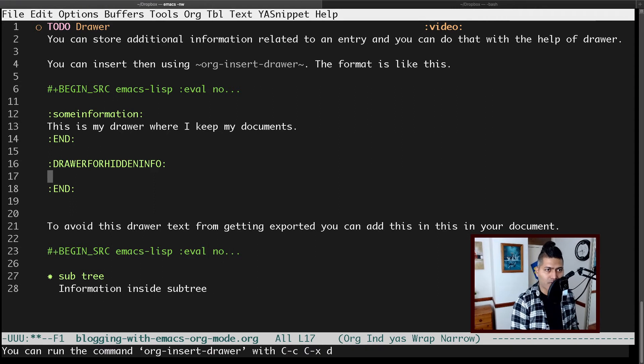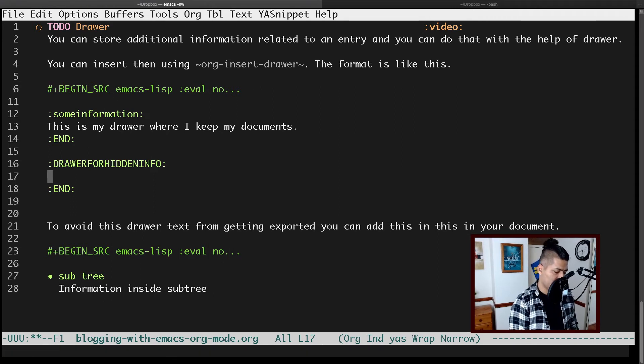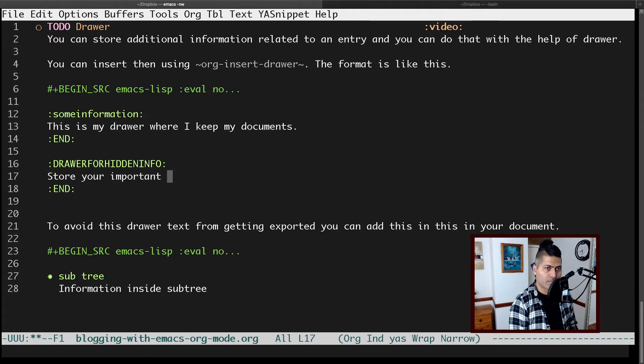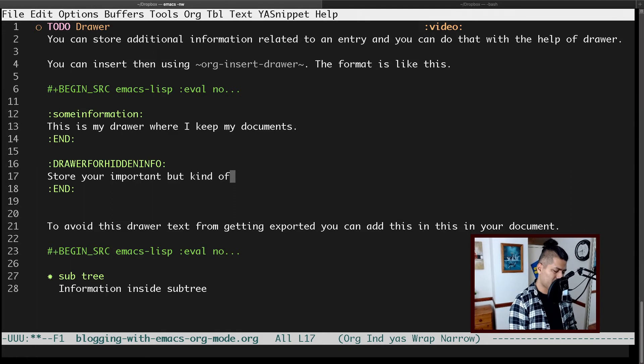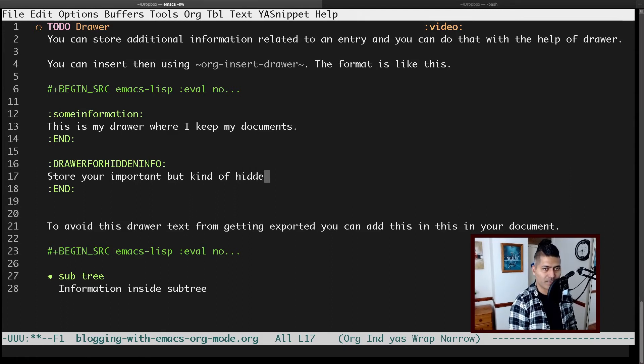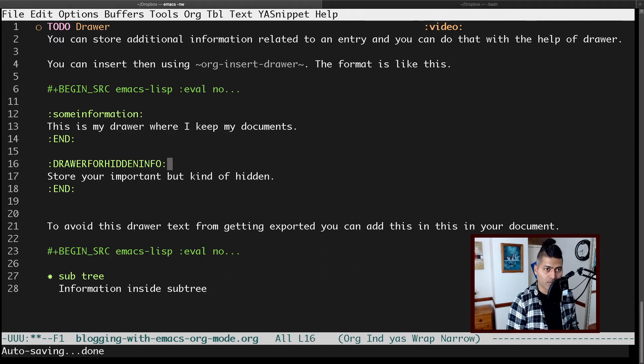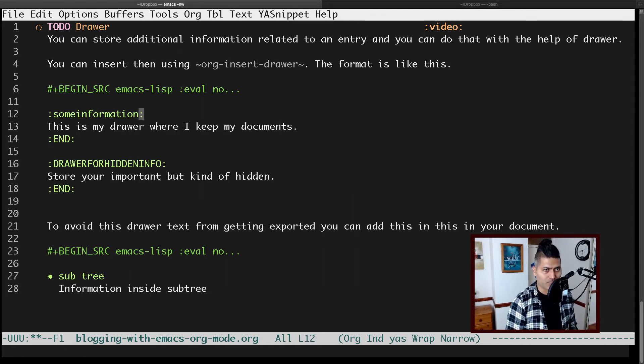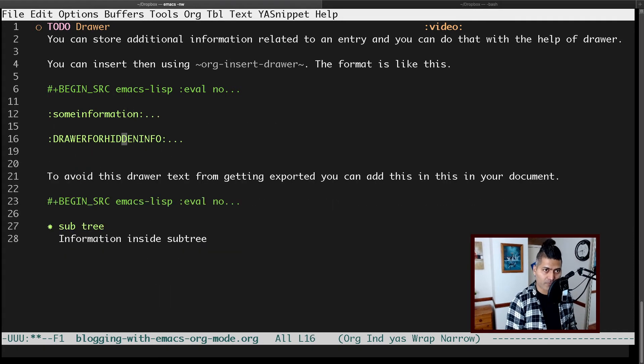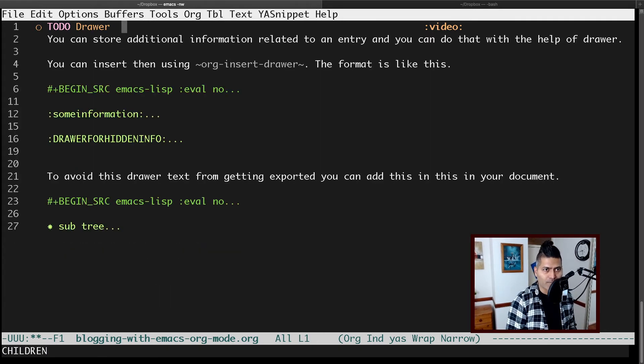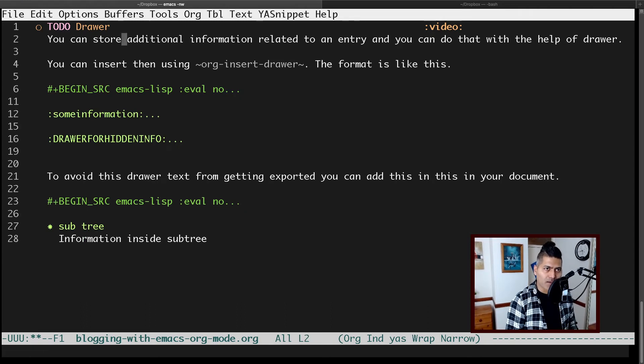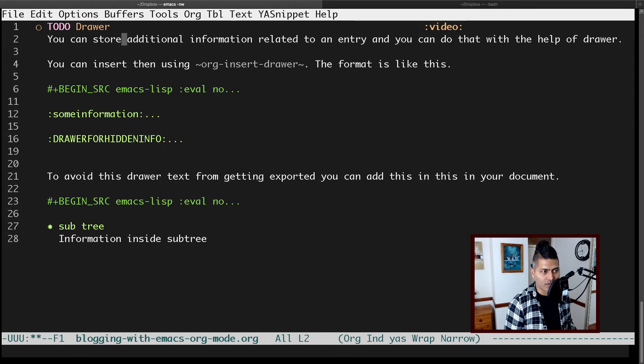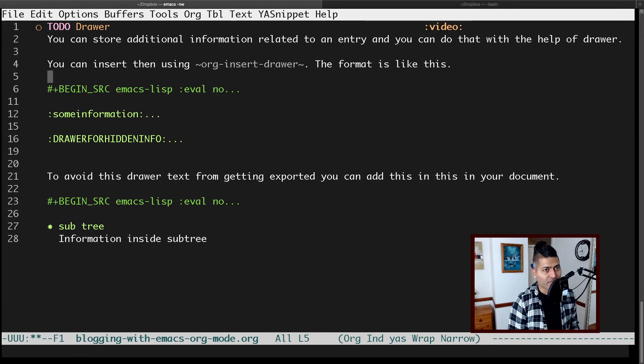And that's it. Now you can store your important but kind of hidden information. It's not really hidden, but I'm using that word because the information you have here is not always visible when you're working with the document. It will stay here for you. Whenever you want to look at it, you can look at it. But when you press tab and are quickly working on your documents, you can expand your subtrees one by one by pressing the tab key, but the drawer information will not expand.